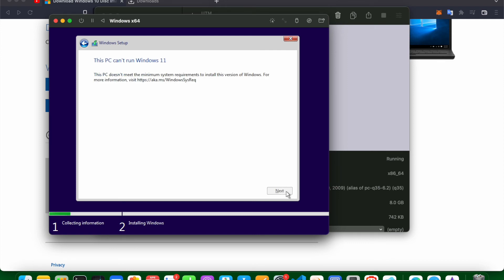Oh yeah. So this says that this PC can't run Windows 11. This PC doesn't meet the minimum requirements to install this version of Windows. Which means that we won't be able to install Windows 11 on an Apple Mac M1 chip.